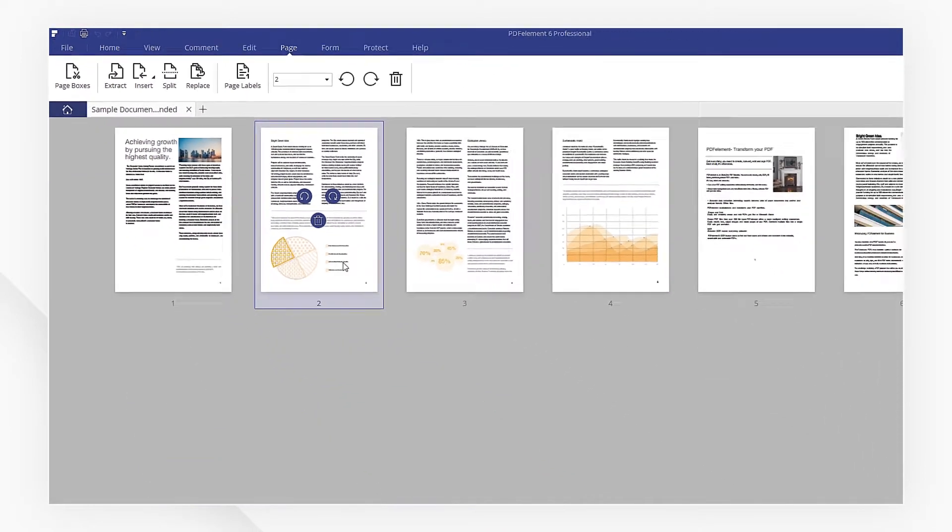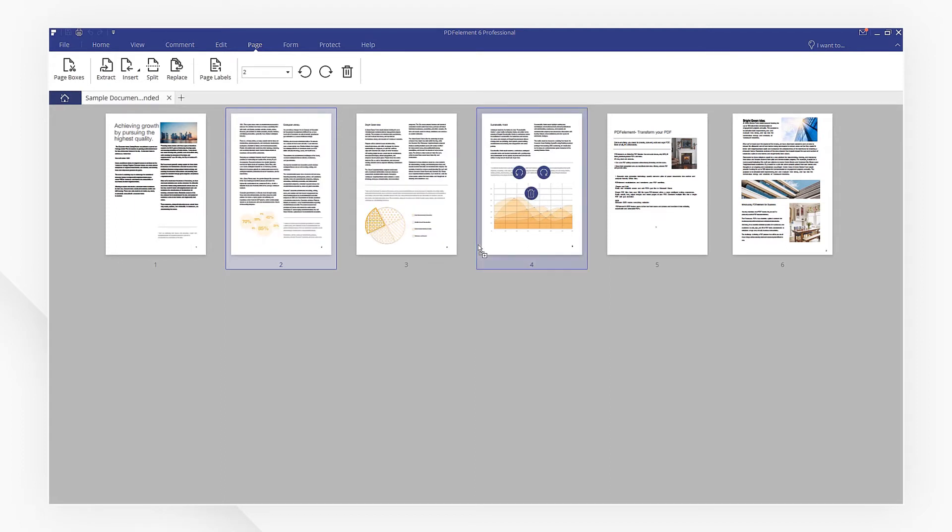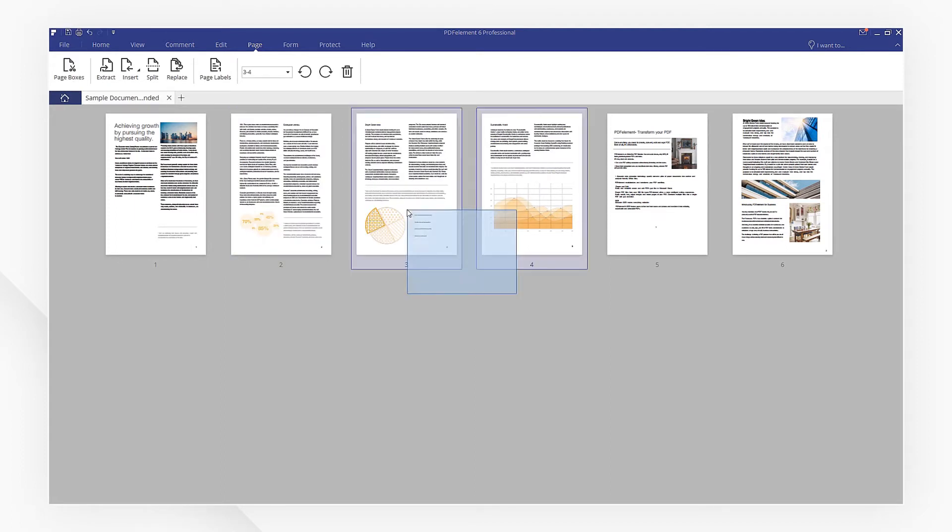Here you can see all the pages. Simply drag and drop the page to the right place. You can also select multiple pages and change the position together.